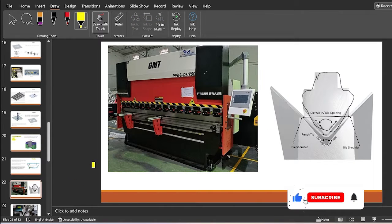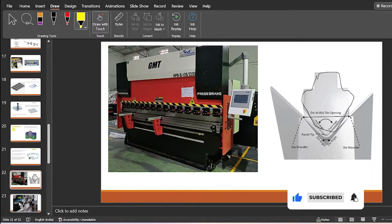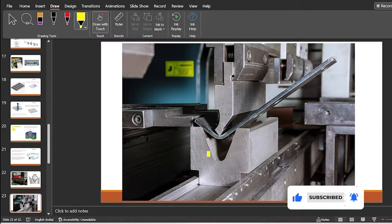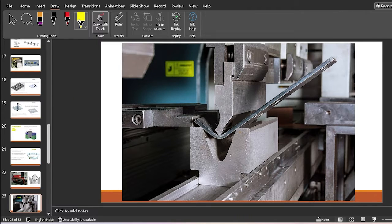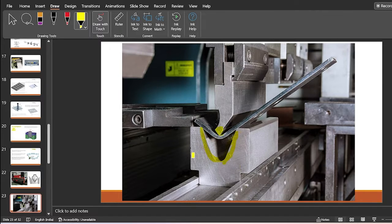In this bending process, the punch has a punch angle, and the die cavity also has an angle. The sheet metal is punched into the die cavity to form the desired angle. This process is known as the bending process.